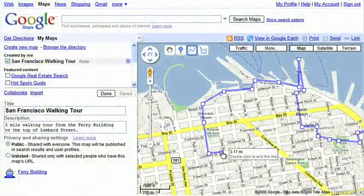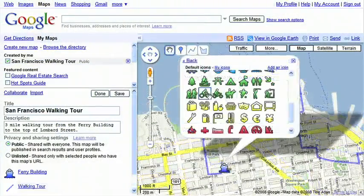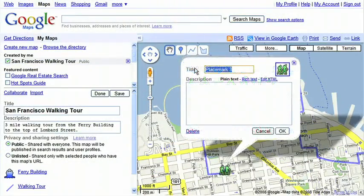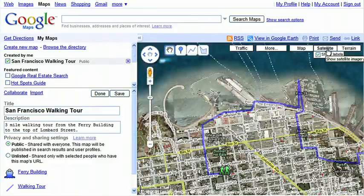Double-click to finish drawing your route, then add an icon and title for the final point. You can also click on Satellite View to check that your route is accurate.